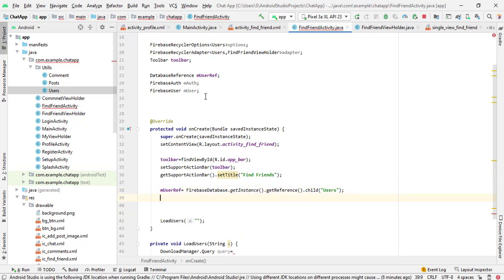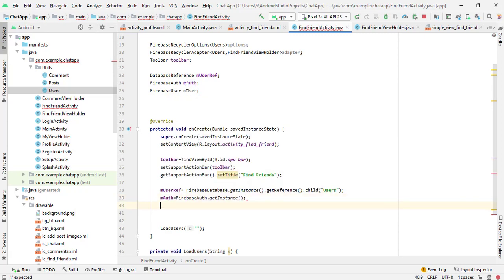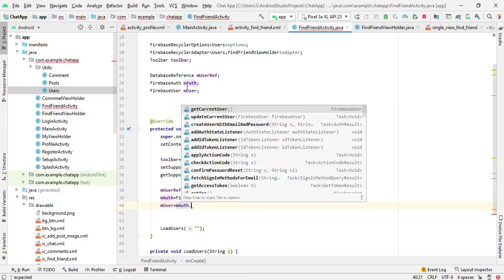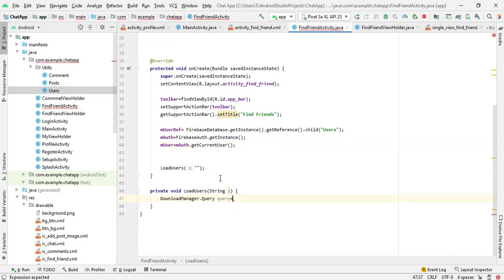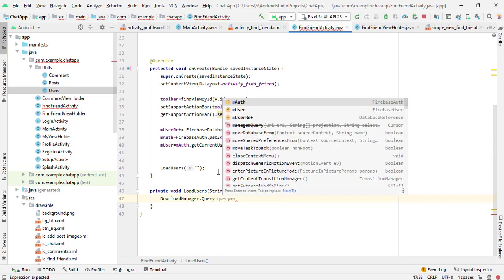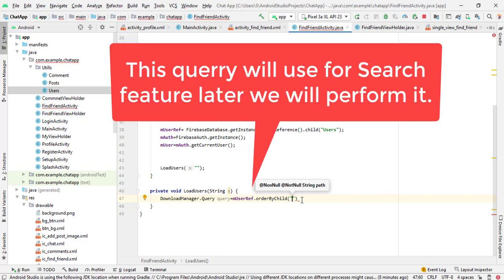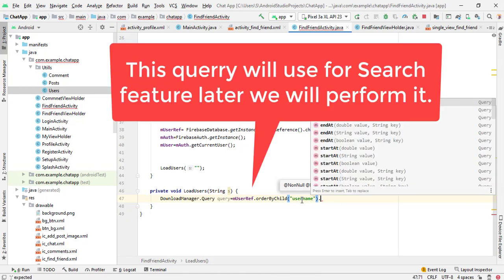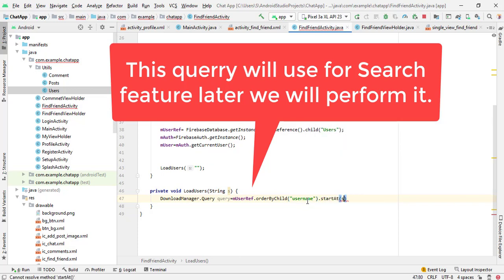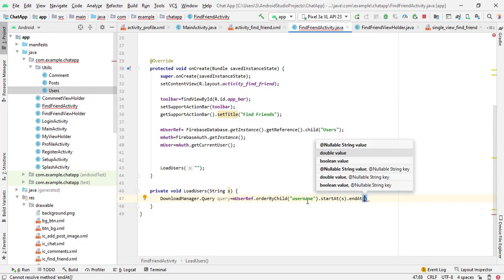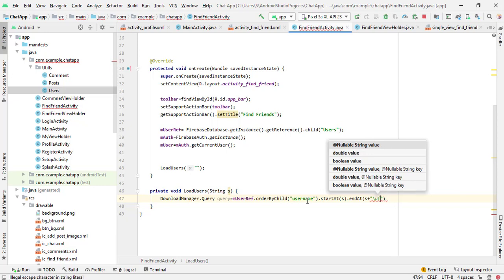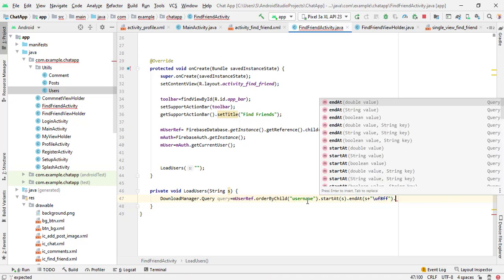Now we need to use this reference here. So query equals to mUserRef.orderByChild("username").startAt(s).endAt(s + "\uf8ff"). And finally we put a semicolon here to complete the query.